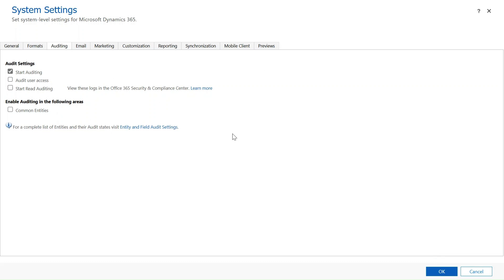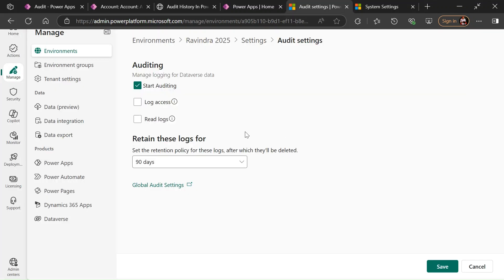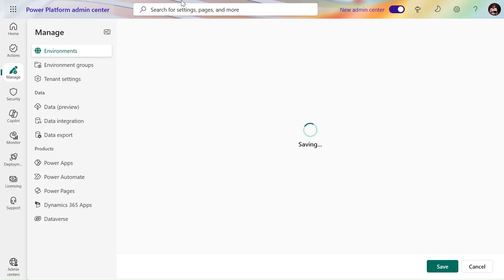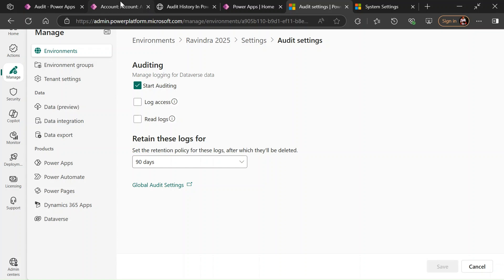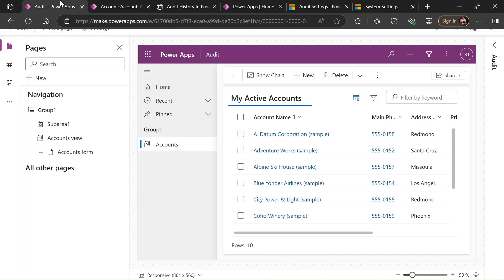For all the tables it will enable. If you want to enable for all the entities, means tables, you can click here and enable for all the tables. If you don't want, you don't need to click here. I just click here, save, and then go to any Dataverse table here.